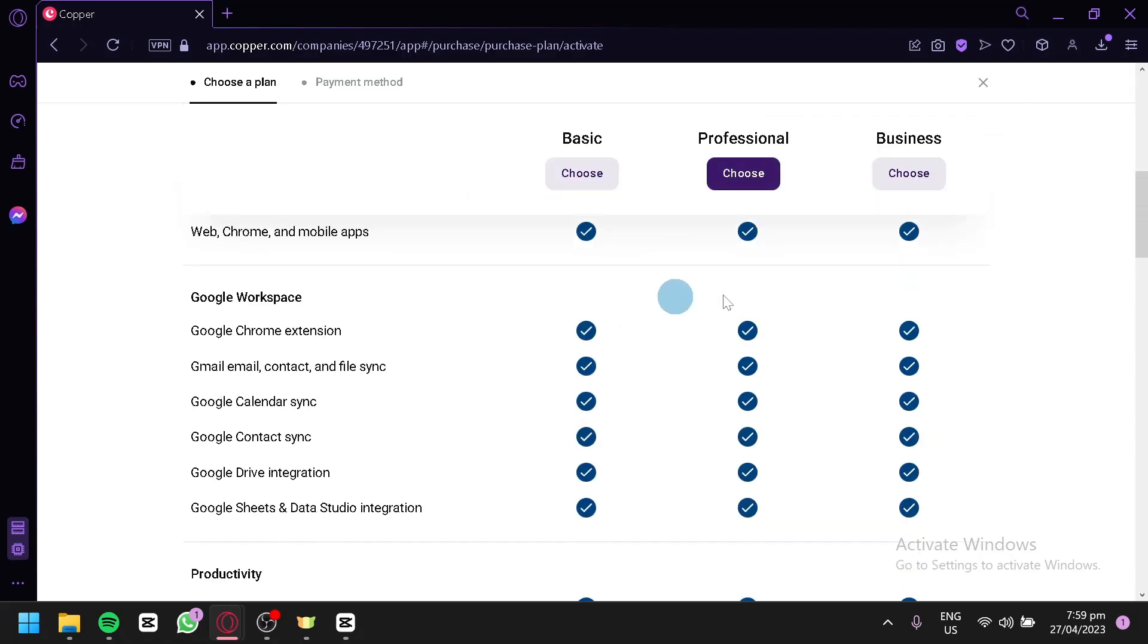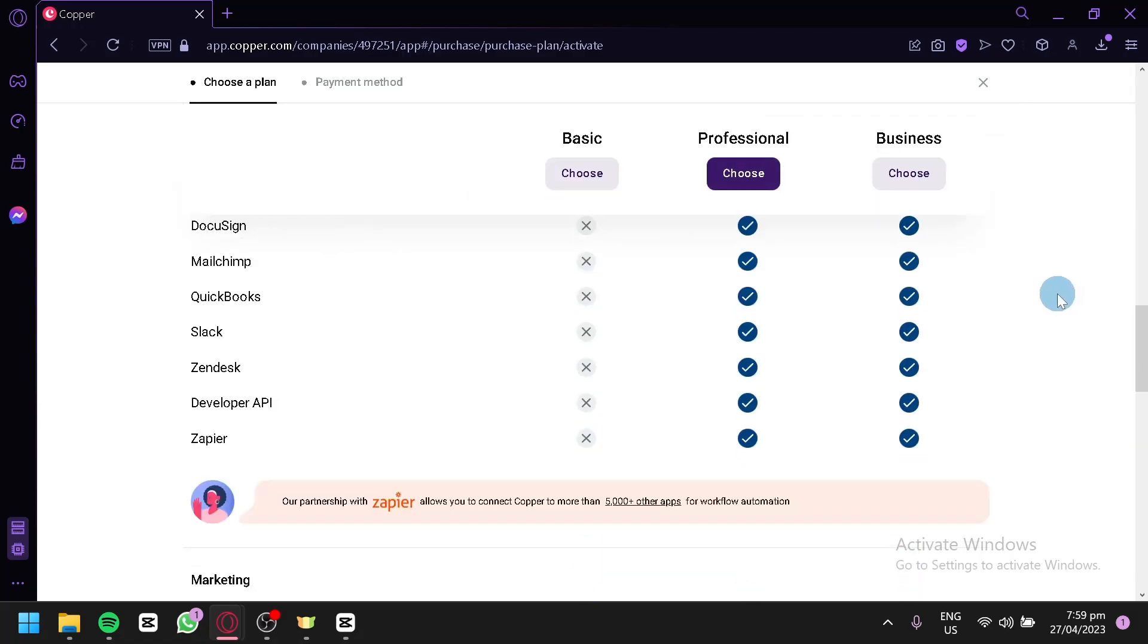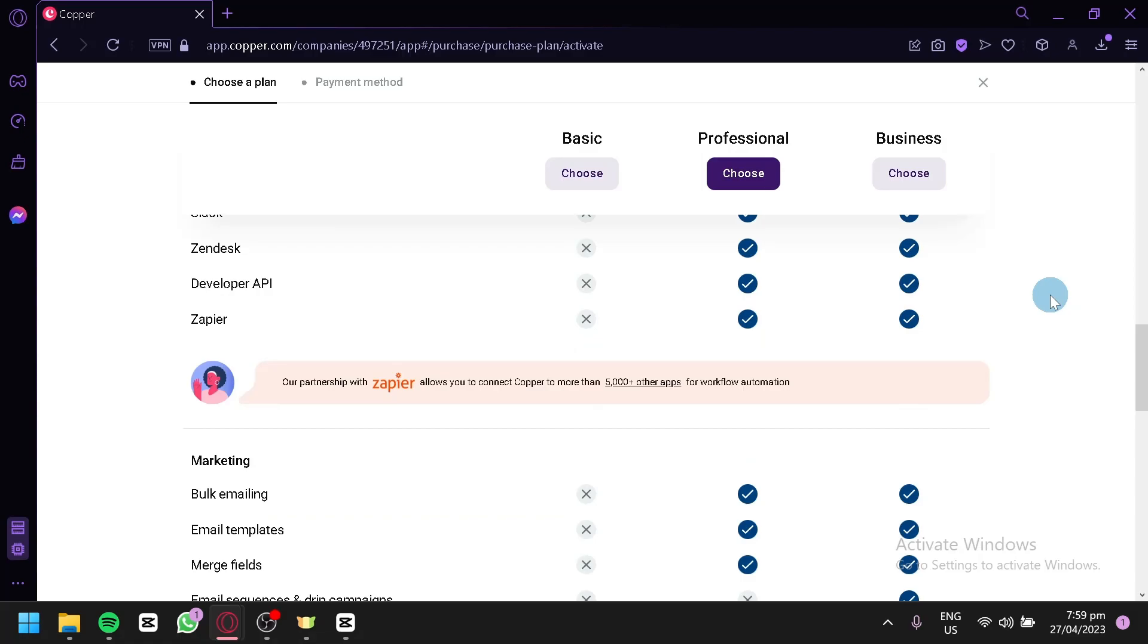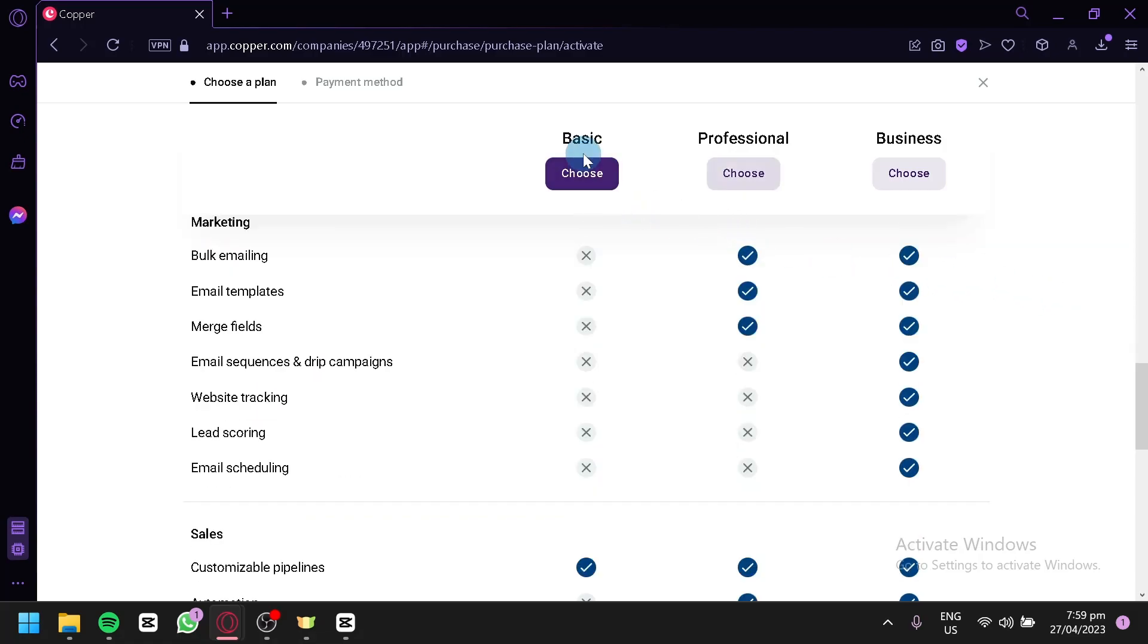Over here below, you could also see a checklist on the different things that is available and not available for the different plans. As you can see here, for the basic, you can do bulk email, email templates, merge fields, and all of these different options.